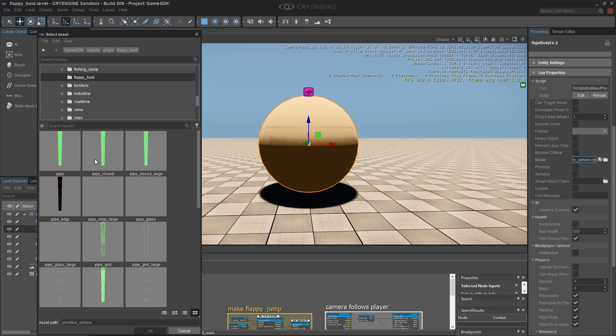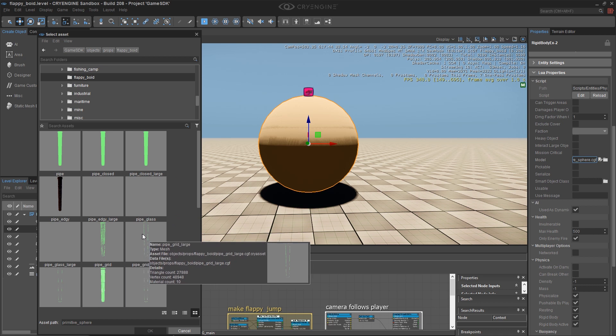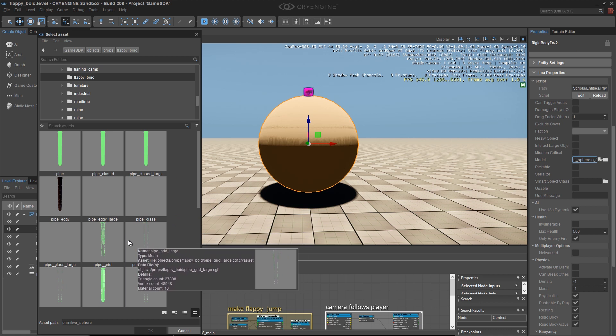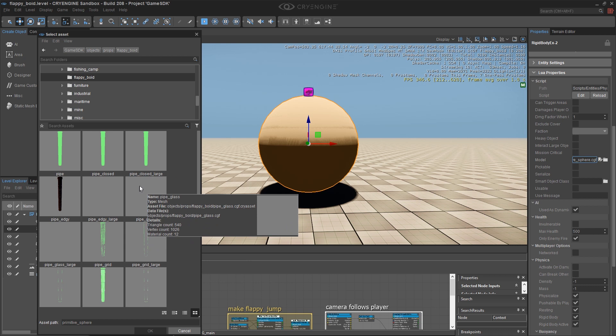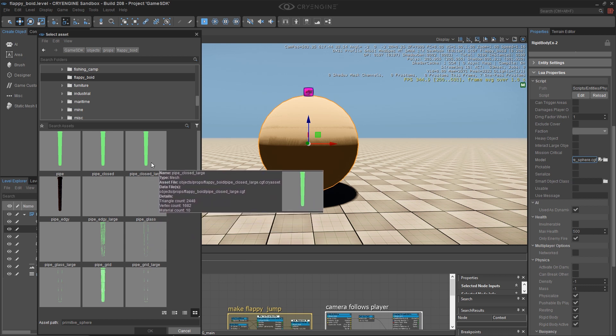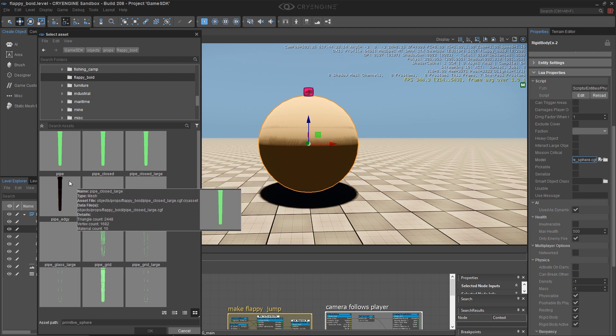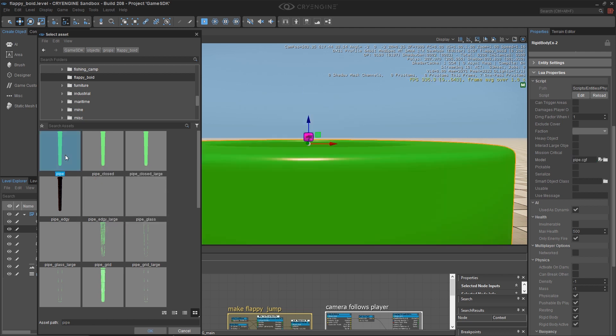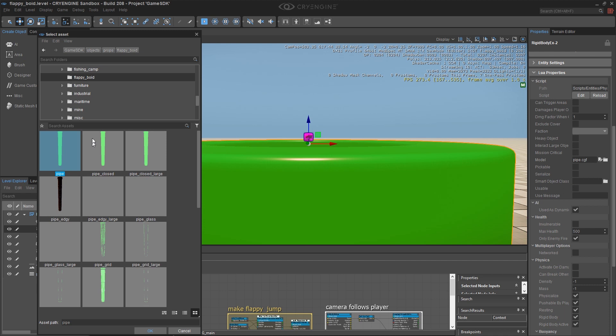The only thing I'll say about this is I would stay away from the ones that have transparency, like the grid, just because it complicates things a bit and stay away from the ones that say large. The mathematics that you'll see in the course book are all going to change radically because those pipes are so much bigger. So I'm simply going to choose my pipe. Pipe edgy is also a pretty good one that you could try using. And I click OK.